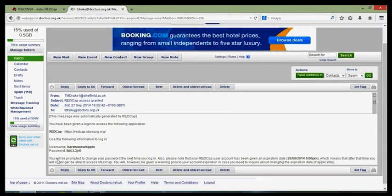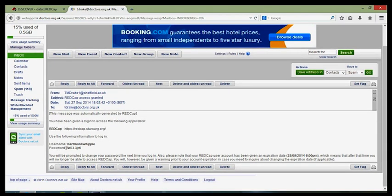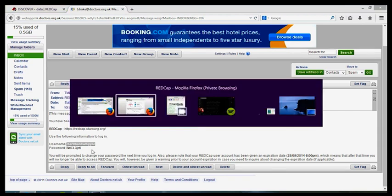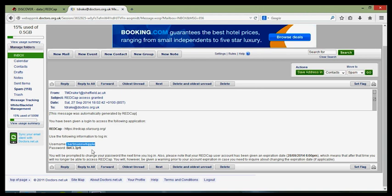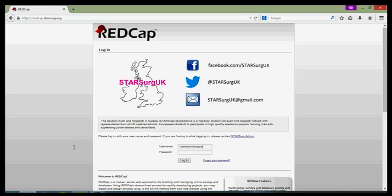You should have received an email from the Starsurge Steering Committee with your login details and your password. This is a temporary password and will need to be changed as soon as you login. Simply copy and paste the details into the redcap.starsurge.org login screen and click login.